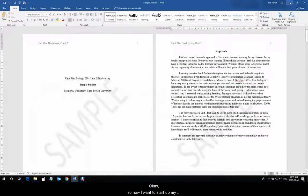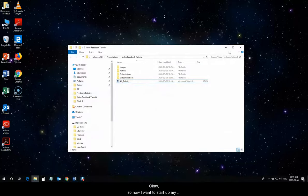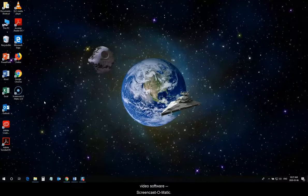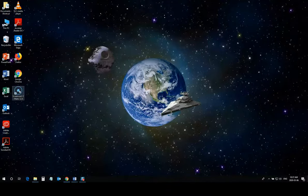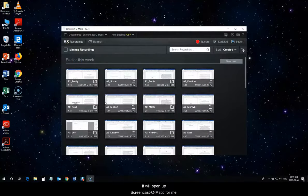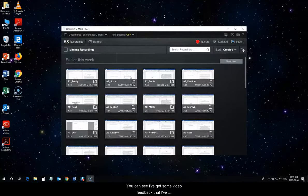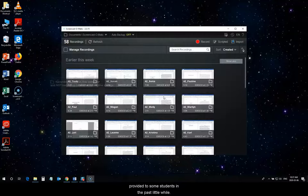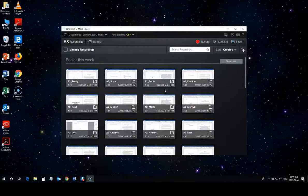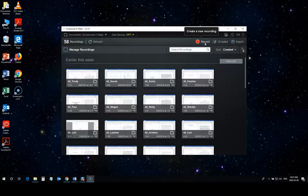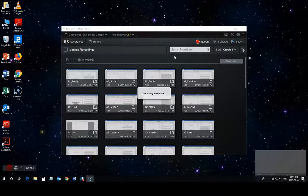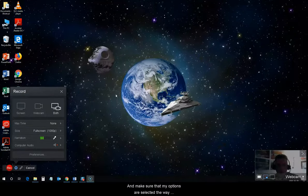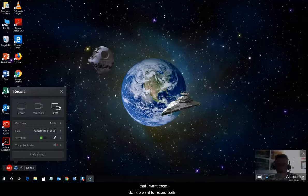Okay, so now I want to start up my video software, Screencast-O-Matic. Double-click on this. It will open up Screencast-O-Matic for me. You can see I've got some video feedback that I've provided to some students in the past little while. But, I'm going to start a new video. So, I will hit record.